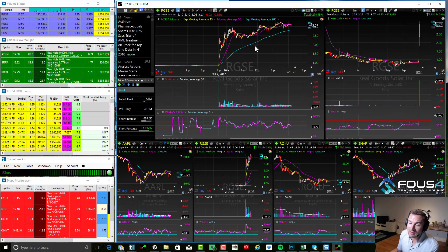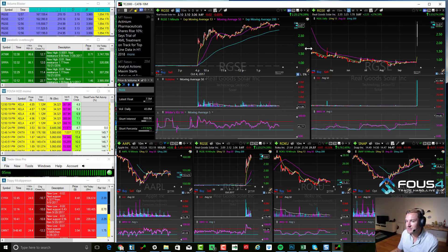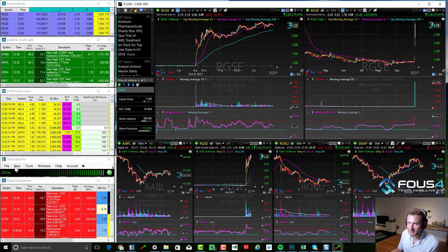So there you guys have it — that is how I set up my TC2000 to trade like a pro. Booyah.